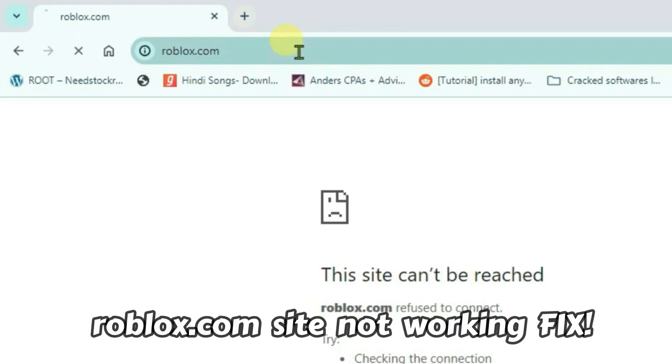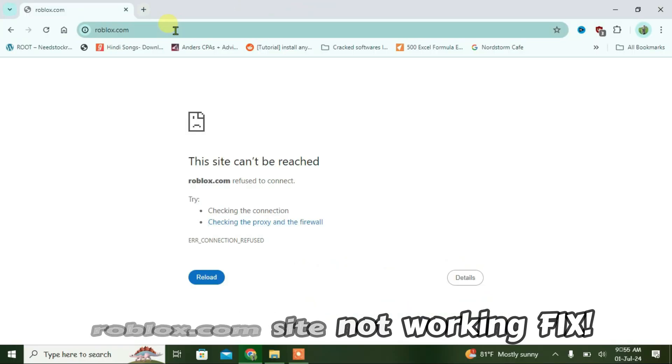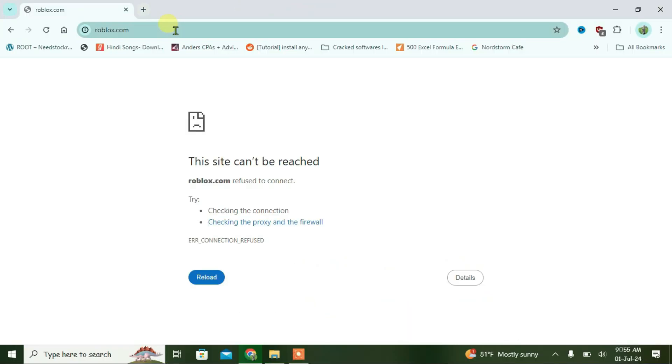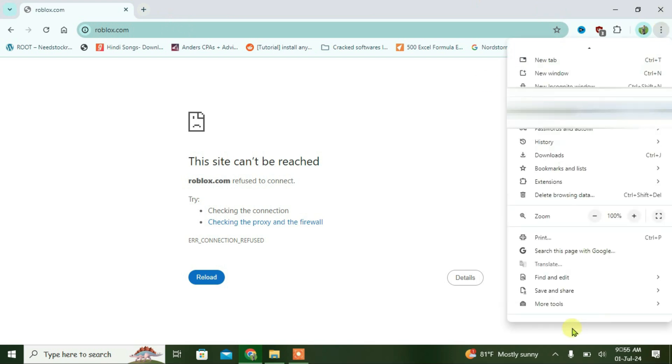So guys, the roblox.com site is not working. I'm going to show you how you can fix that. The first thing you're going to do is go to settings of Chrome. You can do that by clicking on three dots at the top of the site and go to settings from here.